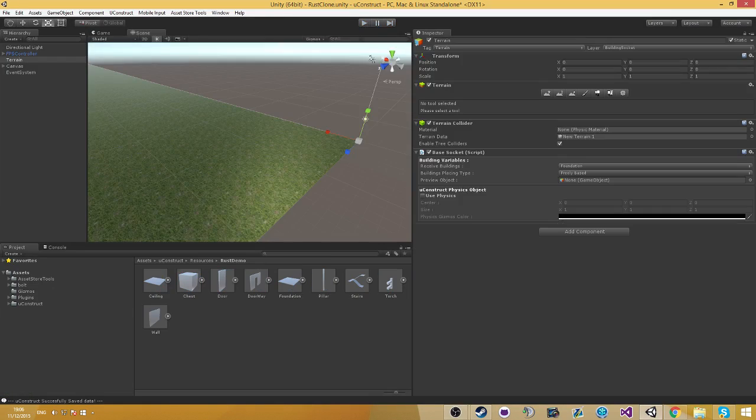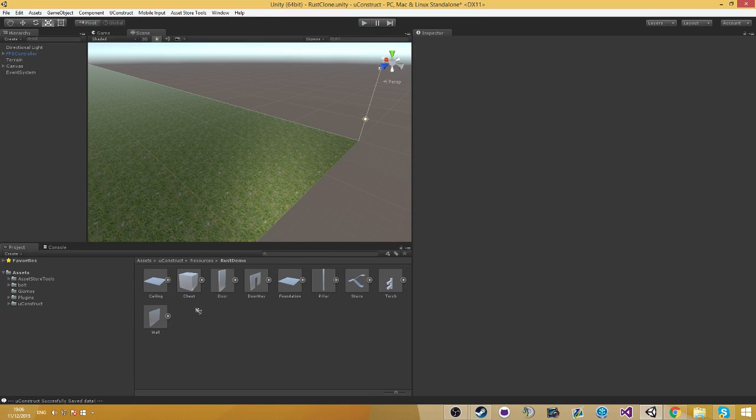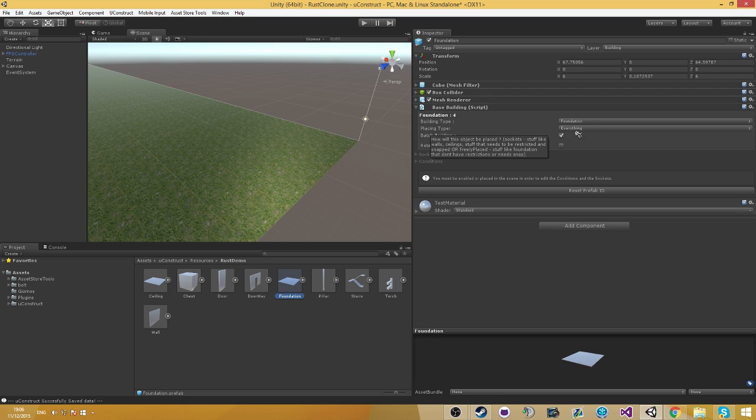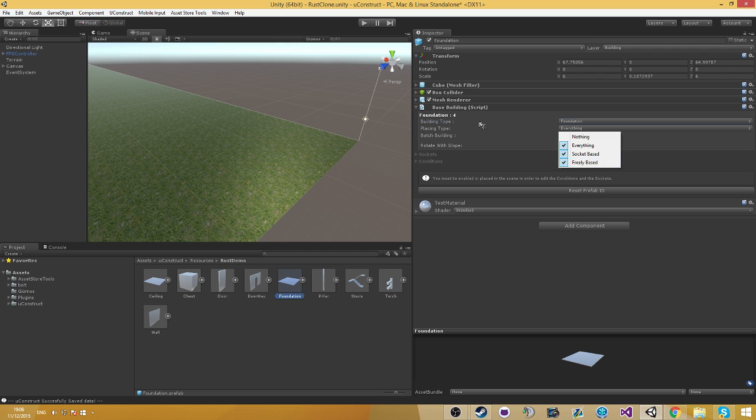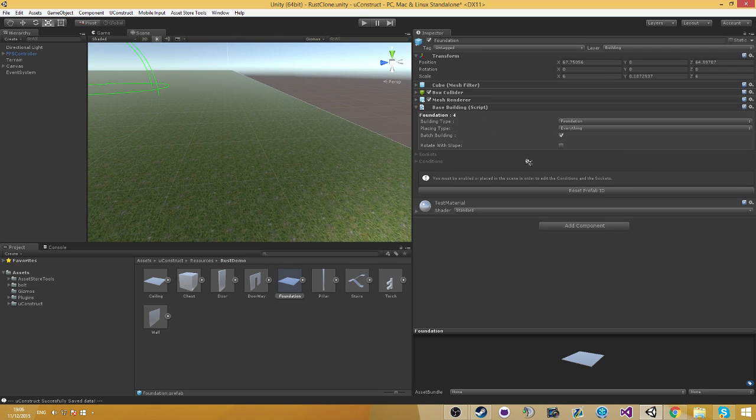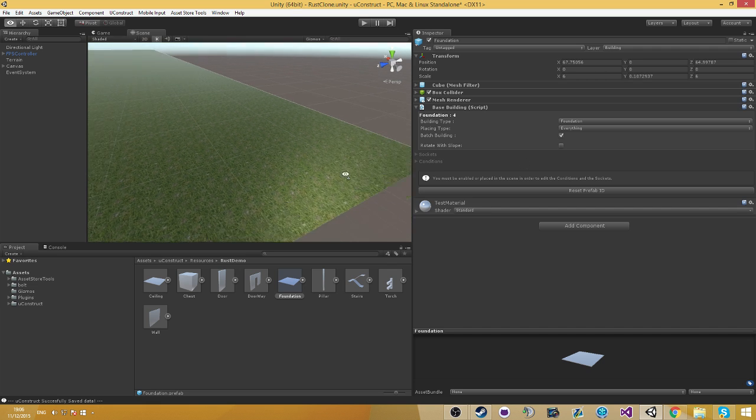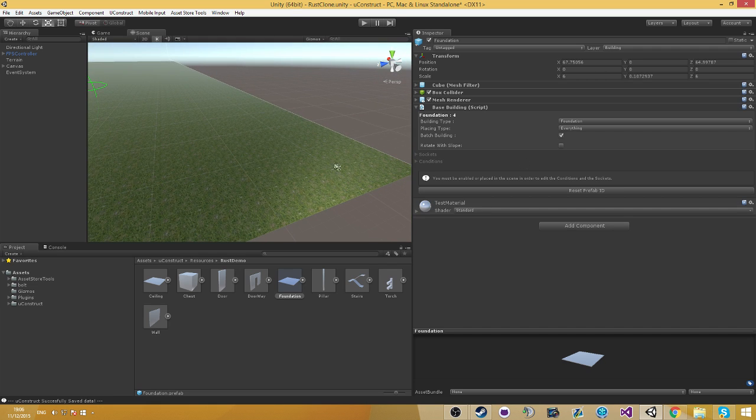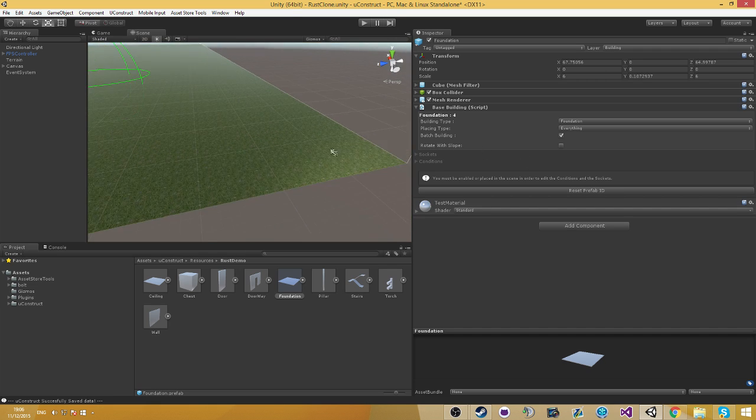And the way this is enabled is because our foundation has, in the base building script, in the placing tab, a socket on free based. And that means that if it can't find a socket that has a snap approach, it's going to look for one that has a freely placed approach, such as the terrain. So that's basically it.